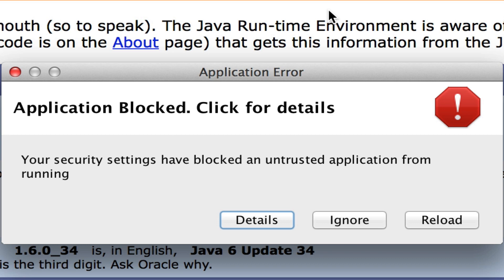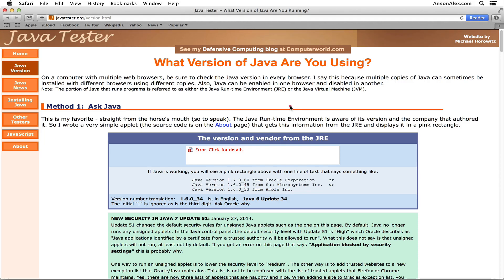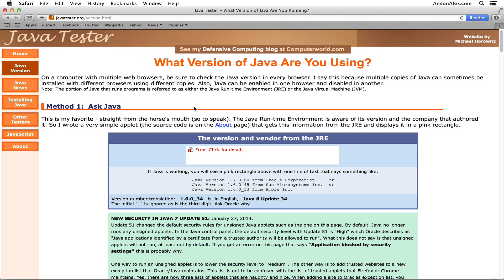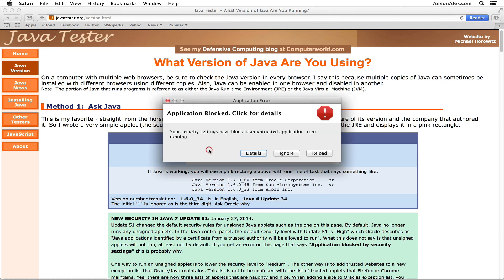We actually have to change one of our security settings to fix this message. You can see I'm at javatester.org, a website that allows you to test the Java on your computer. When I try to load this page, I continuously get this error: 'Application Blocked, Click for Details.'